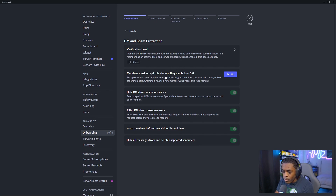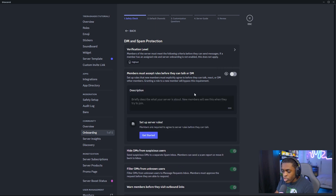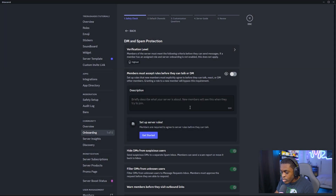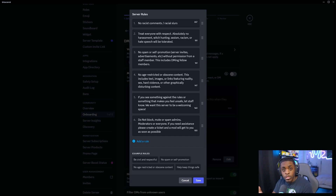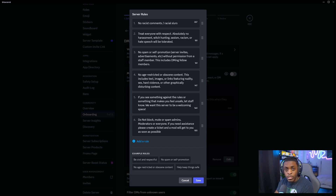The next section is: members must accept rules before they can talk or DM — you want to make sure that you have this enabled. This is where you can actually set rules for your Discord. You can click right here where it says get started, then enter in a set of rules. These are just some rules I have for my server — feel free to pause and copy these. Once you're done, click save.